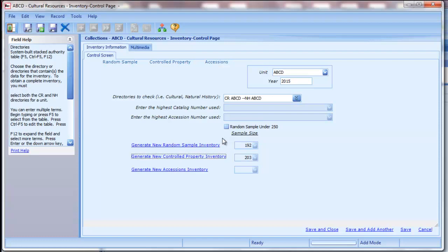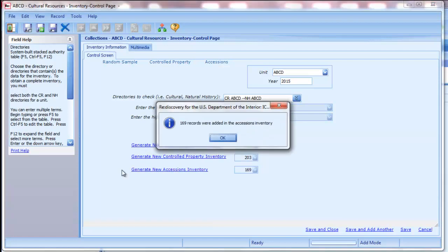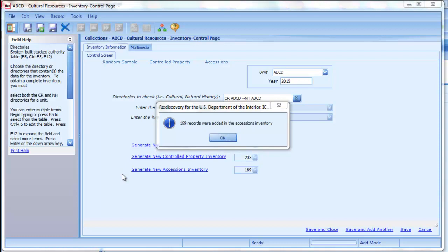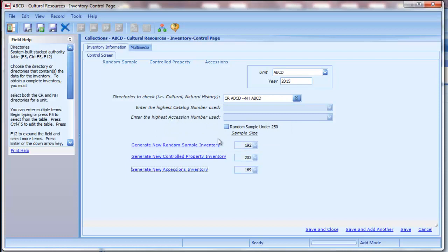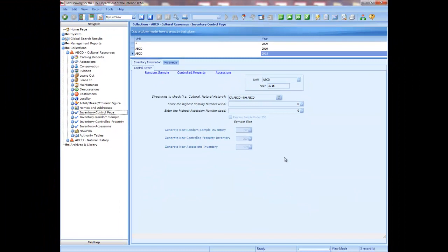Finally, generate the accession inventory if your unit has objects that are accessioned but not cataloged. Click the generate a new accessions inventory link. The program will randomly select records for the inventory. Since the ABCD collection contains 1,000 accessions, the program will randomly select 169 records for the inventory. When it is complete, it will tell you how many records were selected. Click OK. Now that the inventory samples have been generated, click Save and Close. You will return to the inventory control page showing the data you entered and the sample sizes.